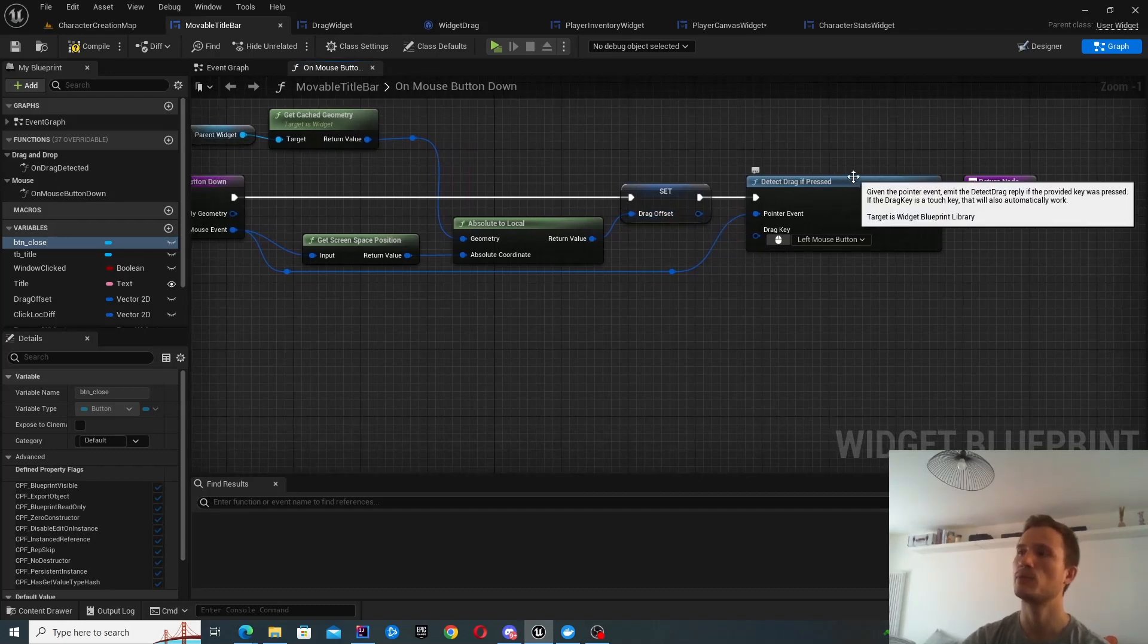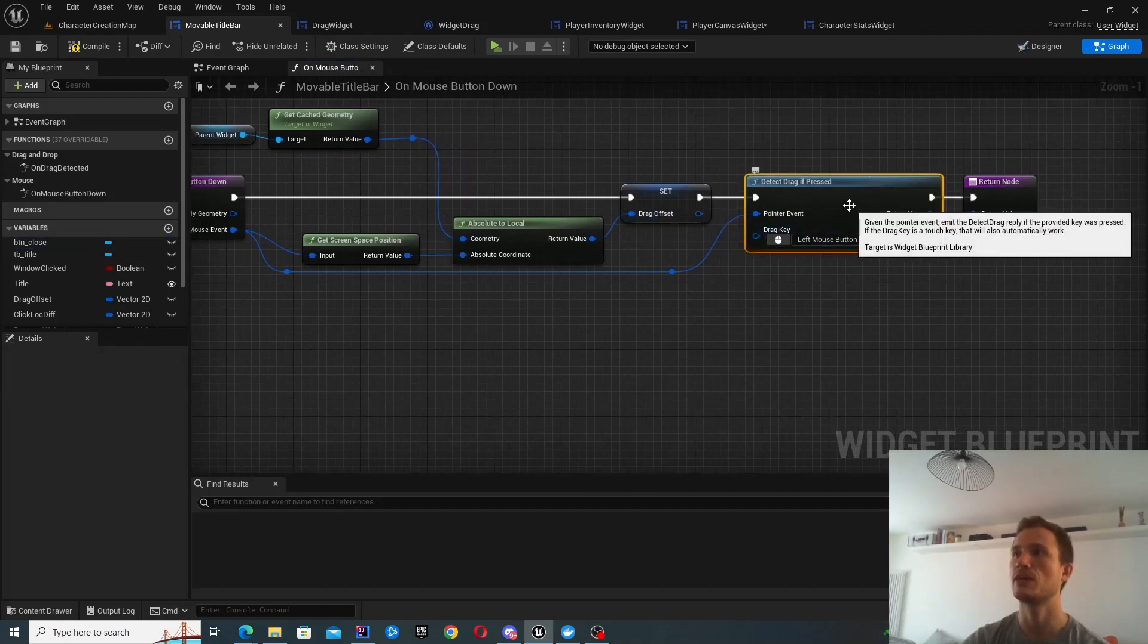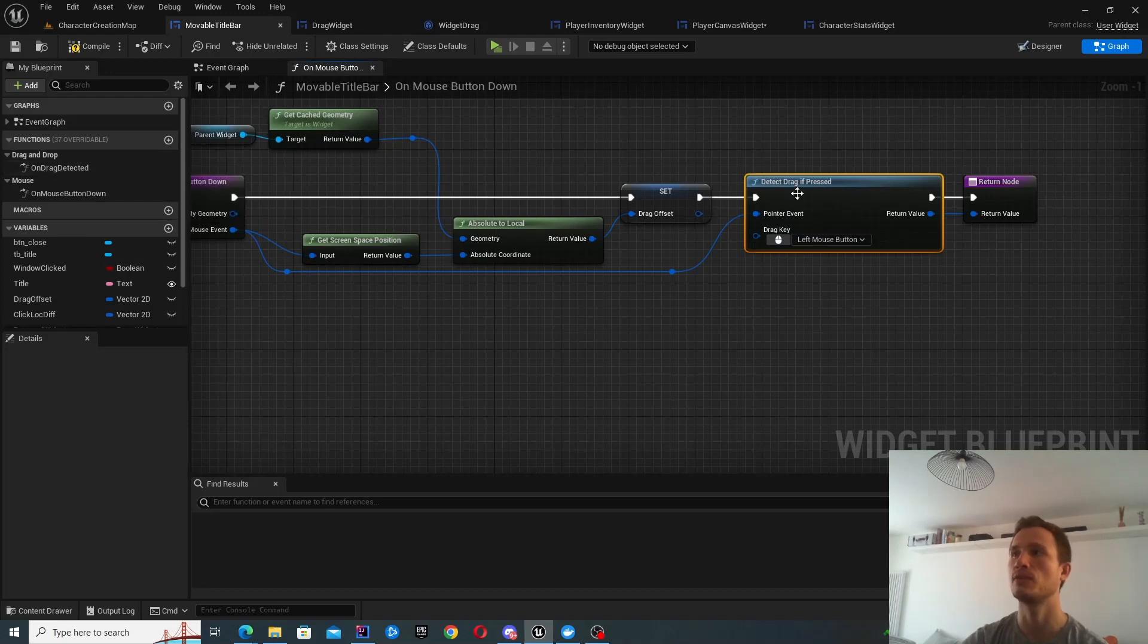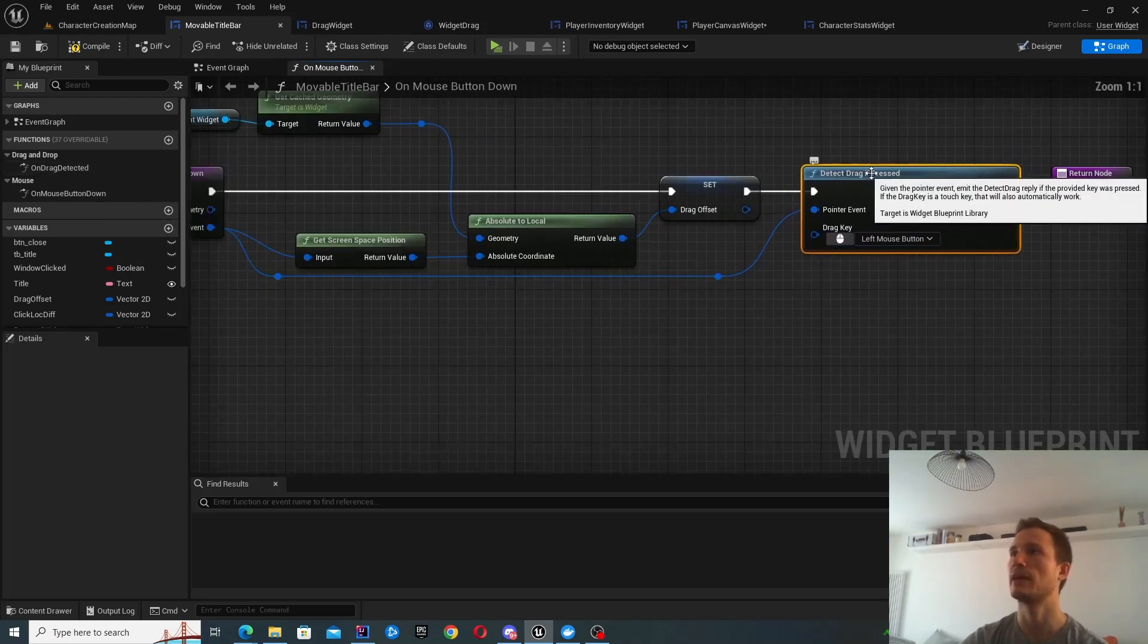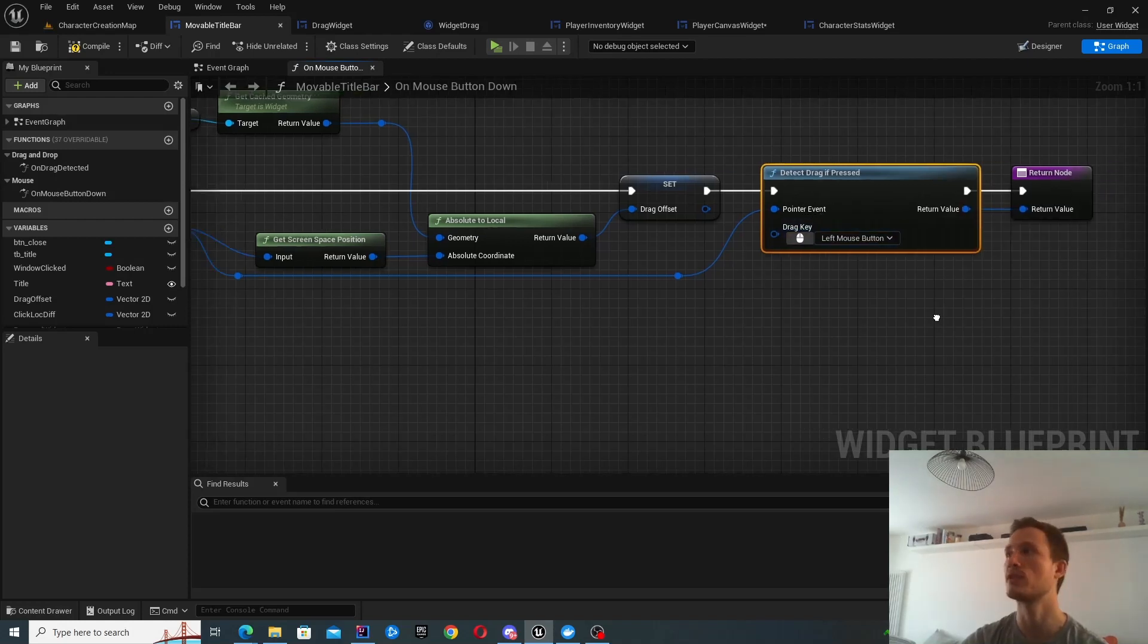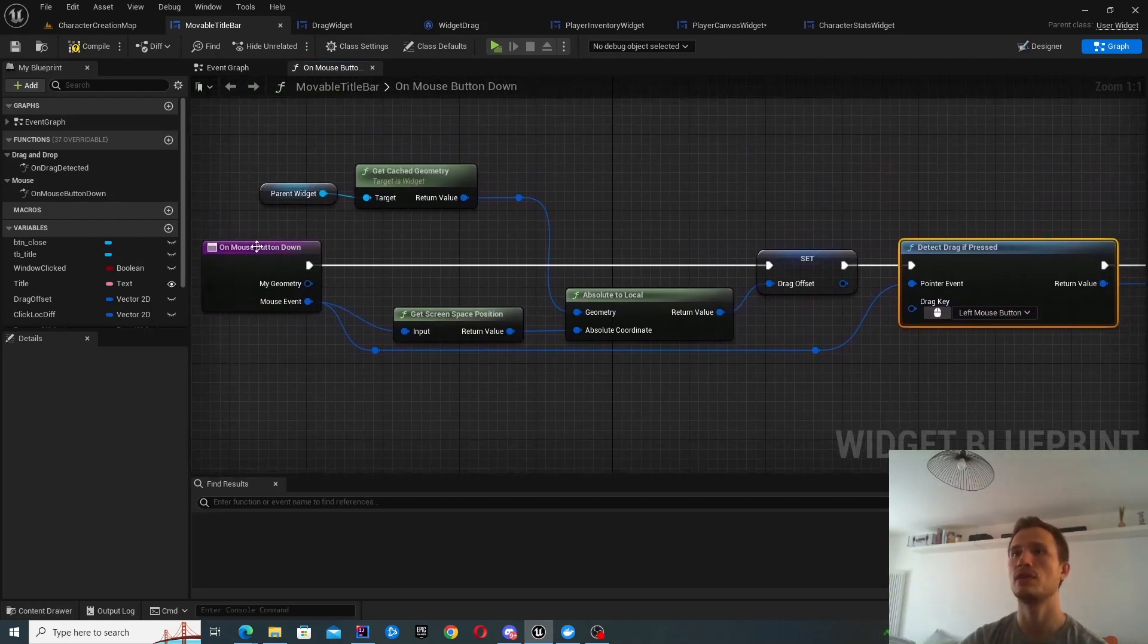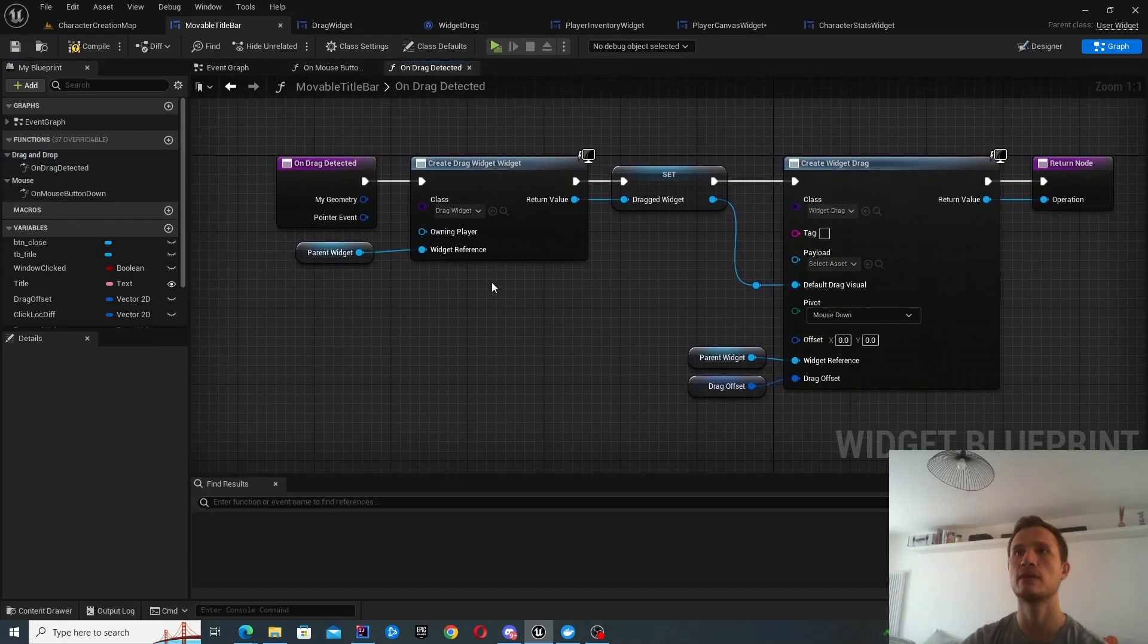And then what we also want to do is initiate the detection of drag. So you'll have to basically grab the mouse event and tell it to detect drag if pressed. So that's it for the on mouse button down. Now let's go inside the on drag detector to see what that does.